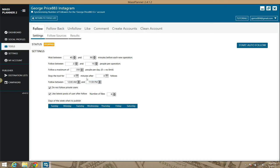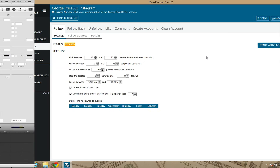After you set your settings and sources, click here where it says start auto follow, and Mass Planner will start doing that process automatically for you, following users on Instagram. That's what it is, the Instagram follow module on Mass Planner. Talk to you guys in the next video.